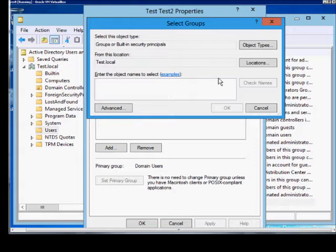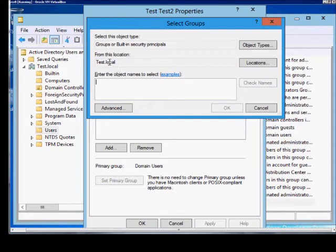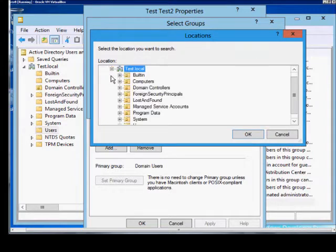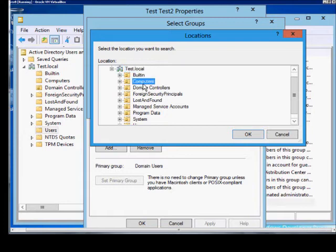If we go back into there we can choose different locations. We chose the domain itself but you can also choose a computer instead of a domain group. Just expand that and then choose a computer from the available computers in the list.